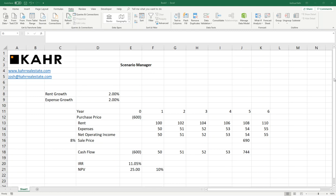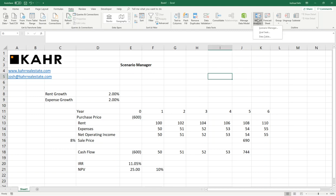Today I'd like to talk to you about Scenario Manager. Scenario Manager is, in my opinion, one of the least used and most powerful tools in Excel modeling. It's basically a cousin of Goal Seek and Data Table. It's listed actually under What If Analysis. There it is on the data bar.